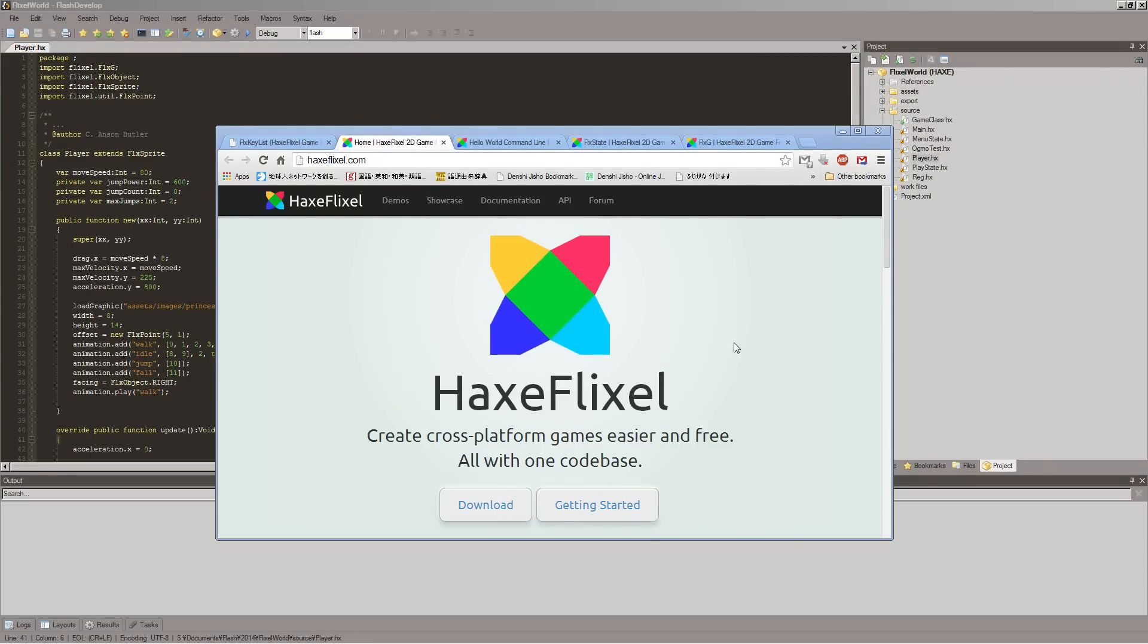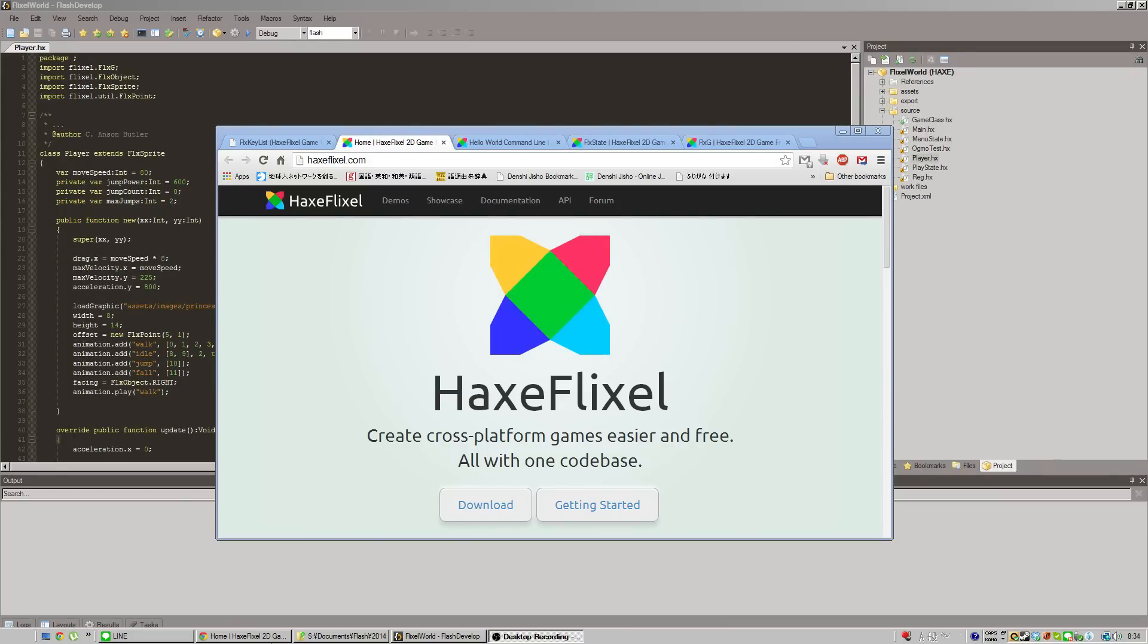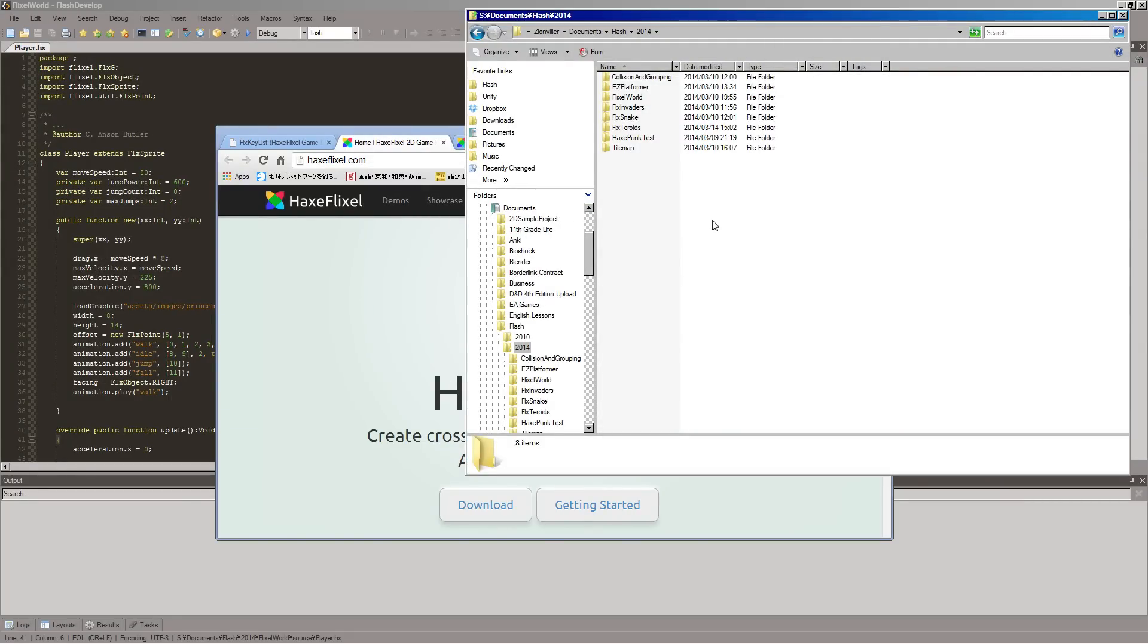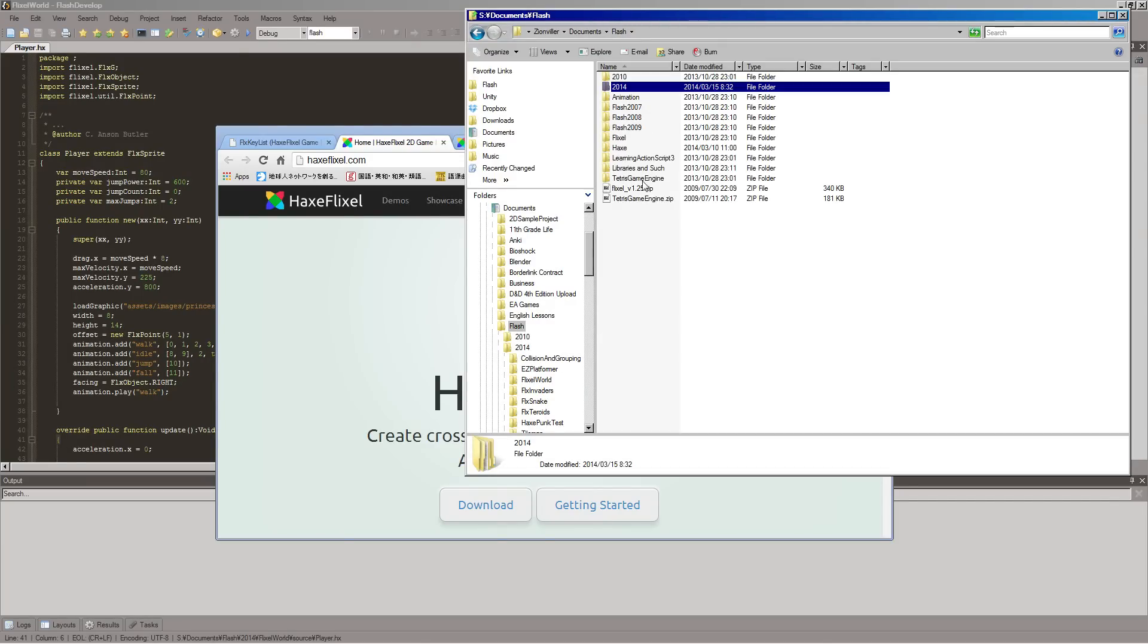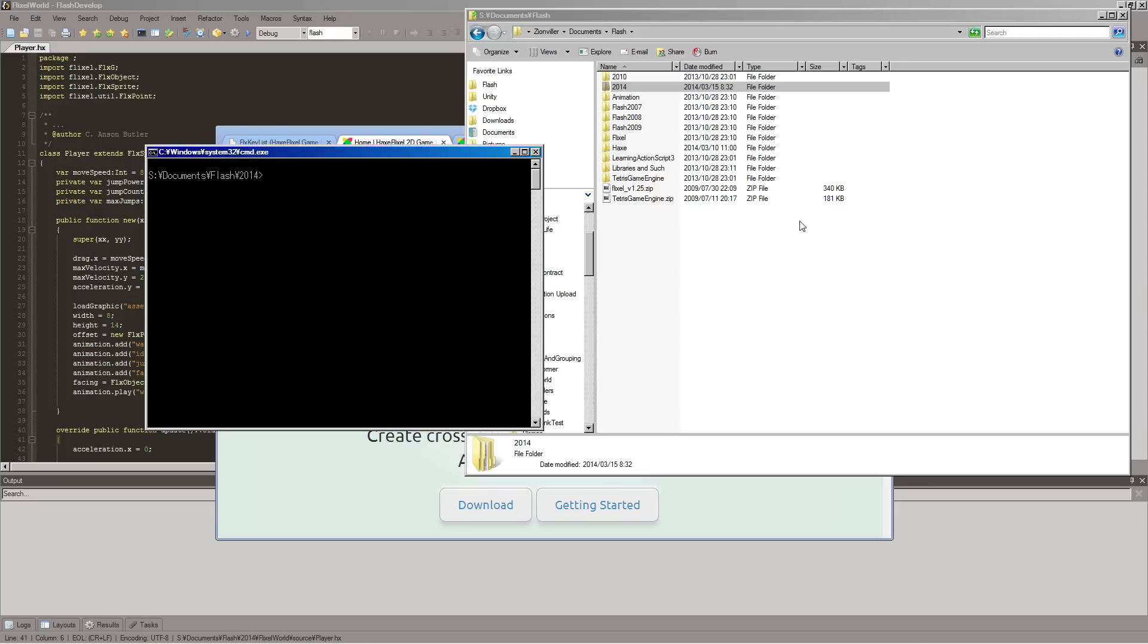And today we're actually going to look at coding. So let's get started with that. First I want to show you how to make a new project. Say you have this folder where you want to put your projects. Just go one folder up. And if you shift and right click on the folder, you can do this open command window here.